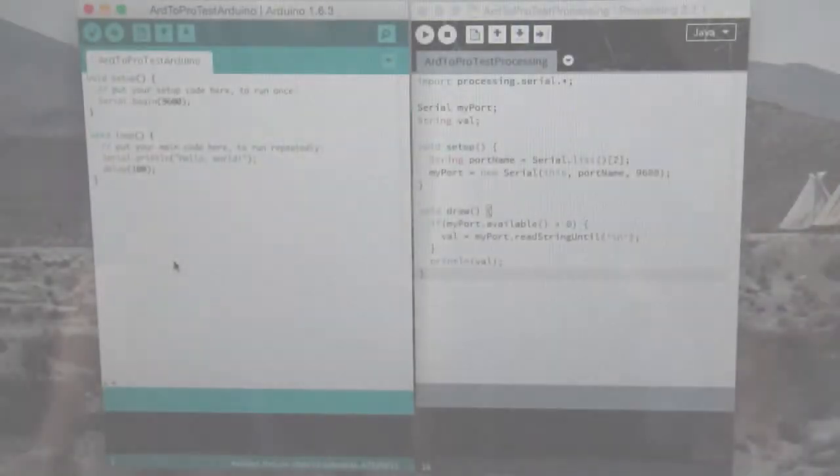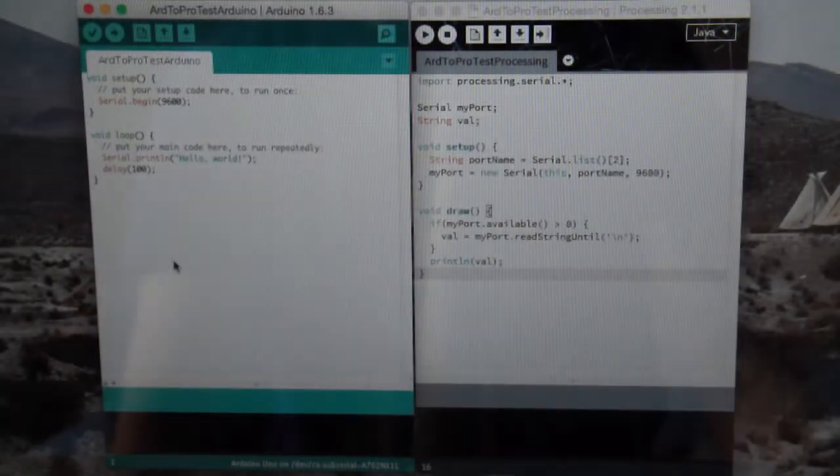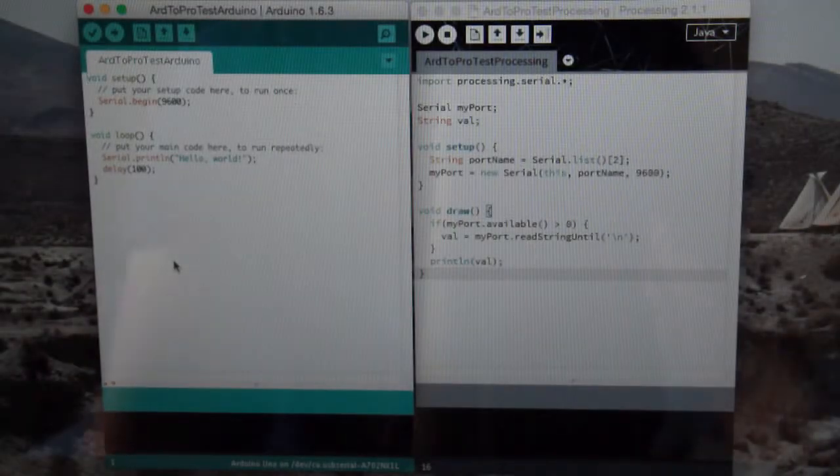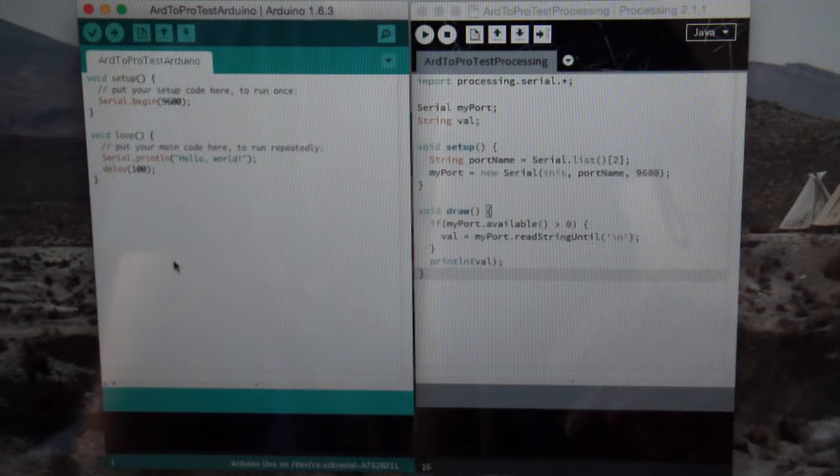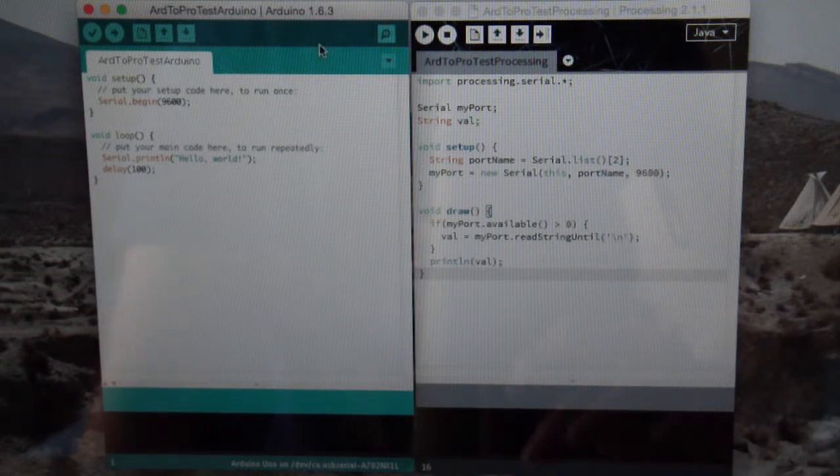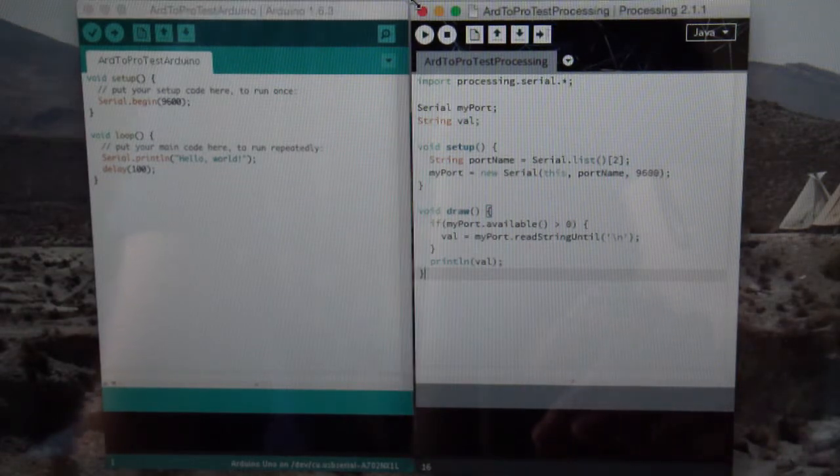One of the most important aspects with my project that I needed to get working was to be able to communicate between Arduino and processing. To do this...